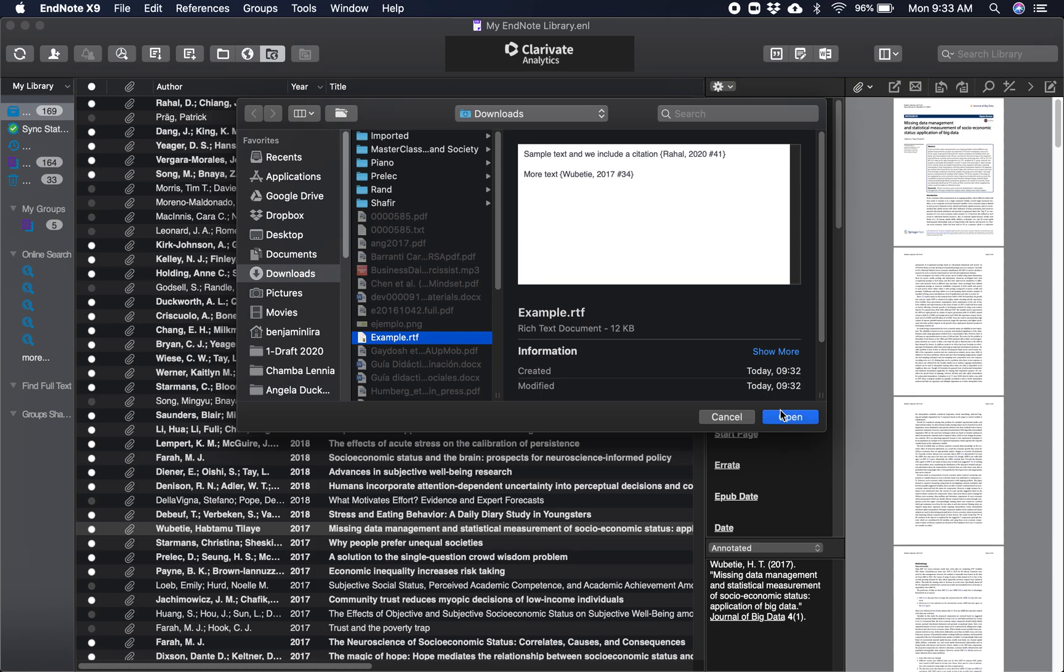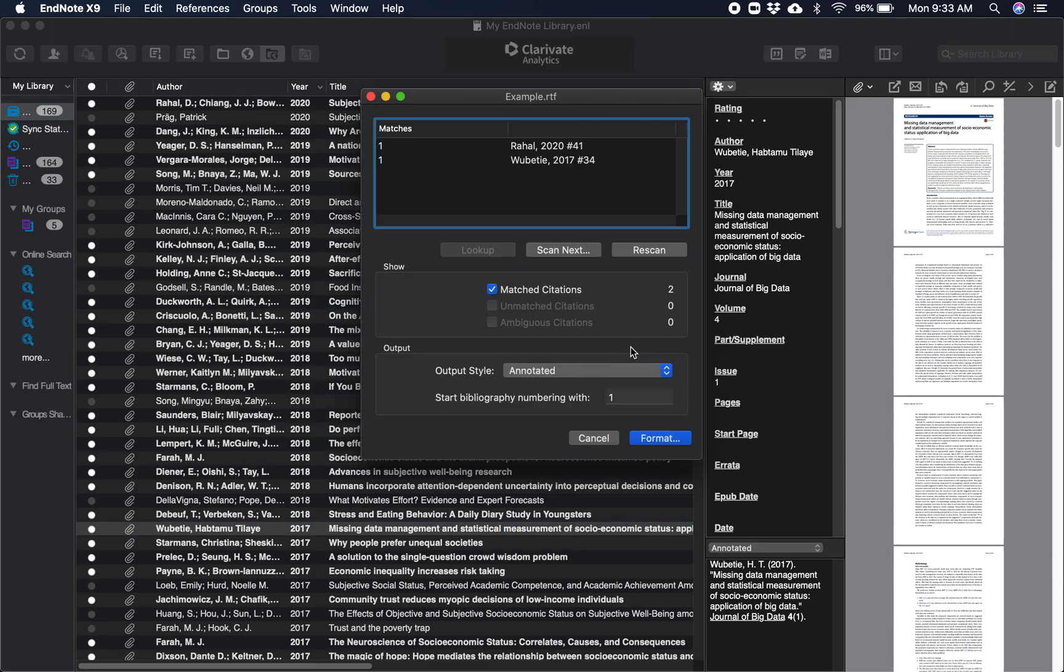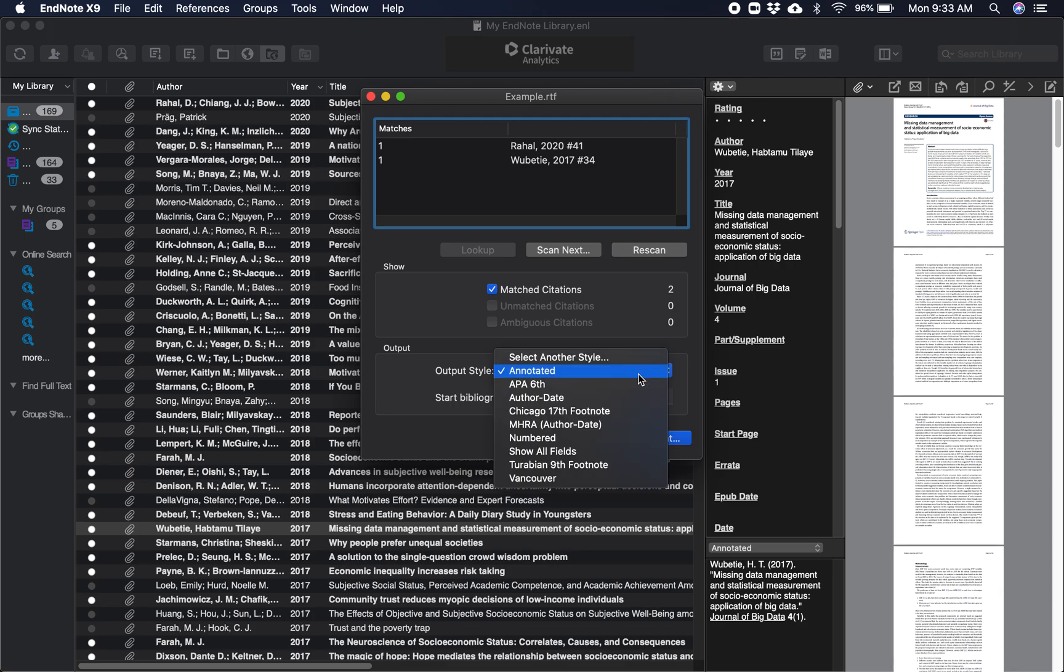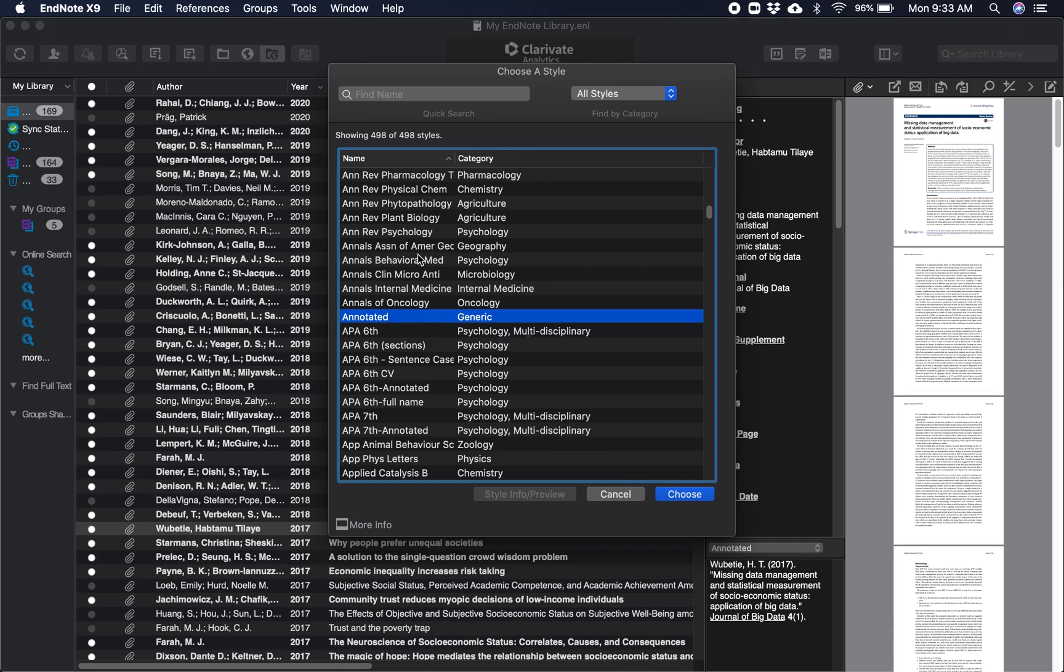Open. So here are the matches, two citations. What style do I want? I want another style. I want APA seventh.